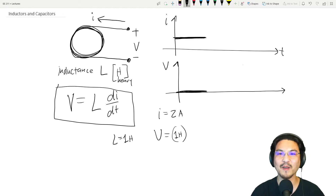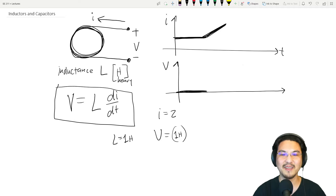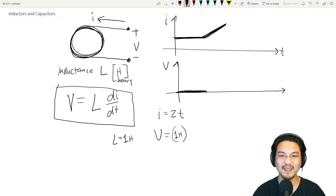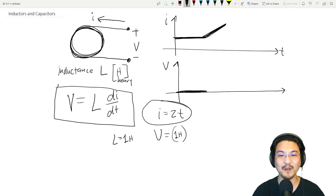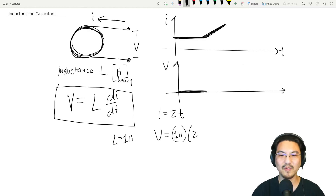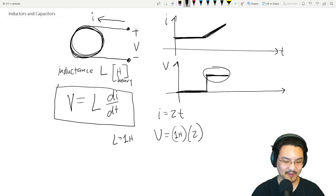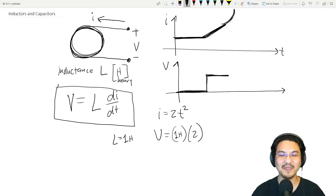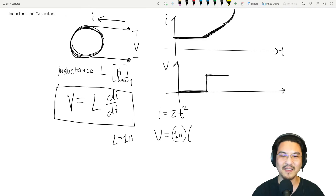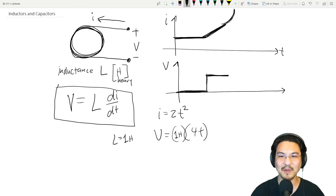Now imagine if the current were 2t — that is, 2 amps per second. What's the voltage? V = 1 henry × d(2t)/dt = 2 volts — a constant. That's just the slope of the current. Or if the current were parabolic, say 2t², then V = 1 henry × d(2t²)/dt = 4t — a linearly increasing voltage.